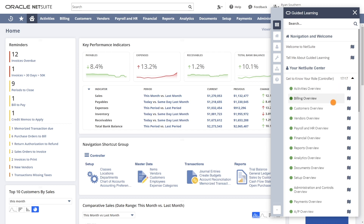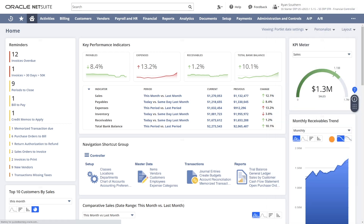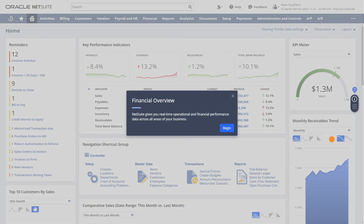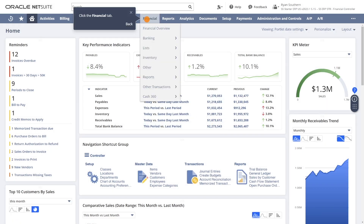NetSuite Guided Learning includes guides that directly relate to a user's role and responsibilities in NetSuite. Accessing role-specific overview guides help users understand the different dashboards and portlets available to the user's role.